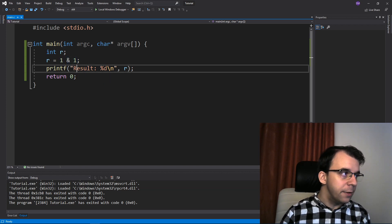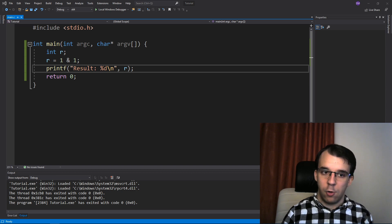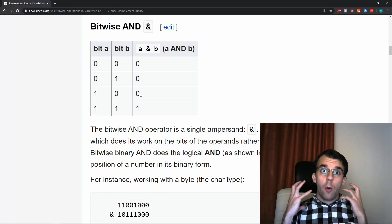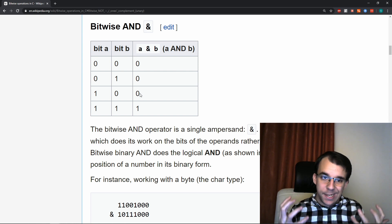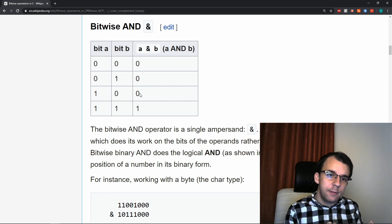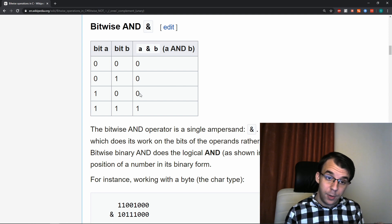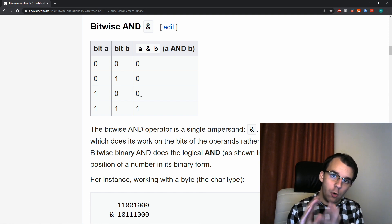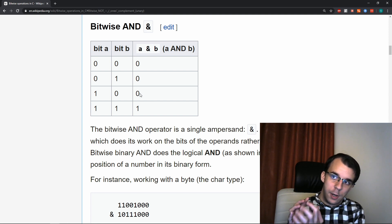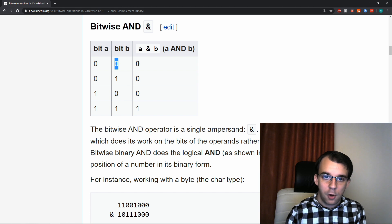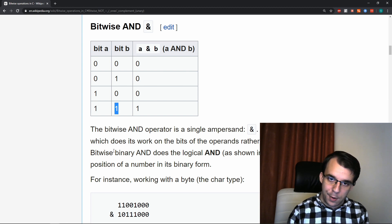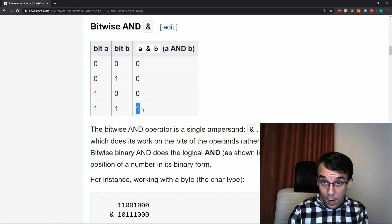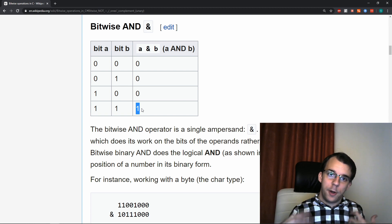Let's take a look at the rules behind the AND bitwise operator. The bitwise operators work at the level of bits, as the name implies. So we're just going to take a look at the bits — either zero or one. Therefore, there can only be four combinations of zero and one digits: zero and zero, zero and one, one and zero, and one and one. We just did one AND one, and we got one — that's how the AND operator works.